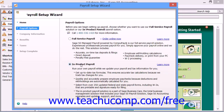If you want SAGE50 to assist in payroll and update payroll tax tables for you, then you must click the Order Online Now button or select the checkbox to specify that you've already enrolled in the service.